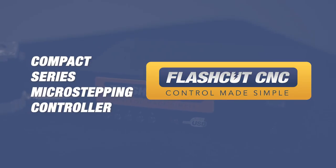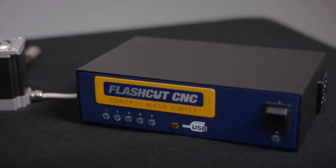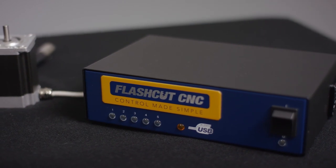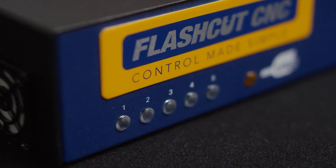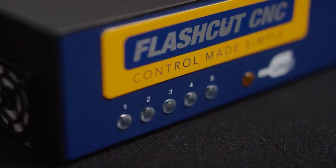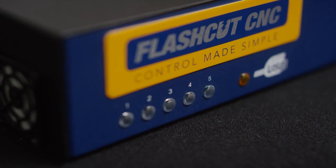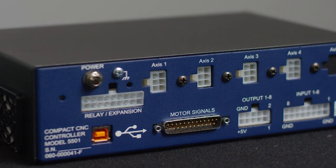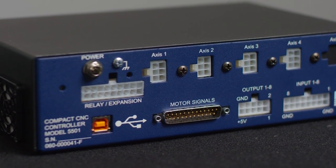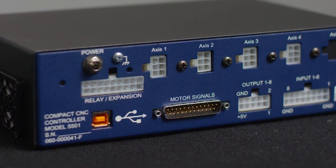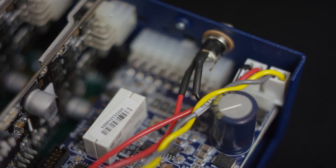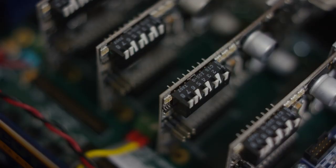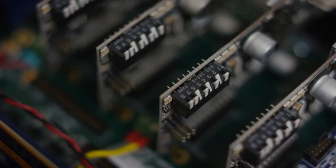This is our compact unit. This does coordinated control for up to five axes motors. This is mostly recommended for NEMA 23 or NEMA 17 motors. This has quiet microstepping technology with software settable levels for the amperage level that you need using these switches right here.